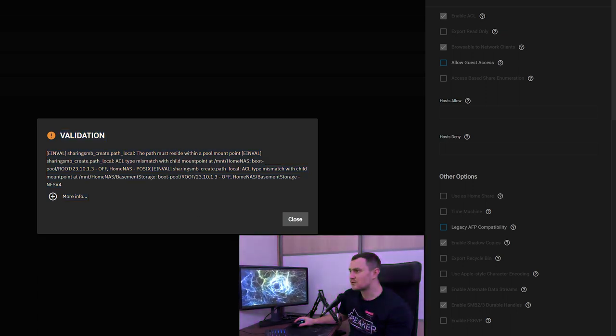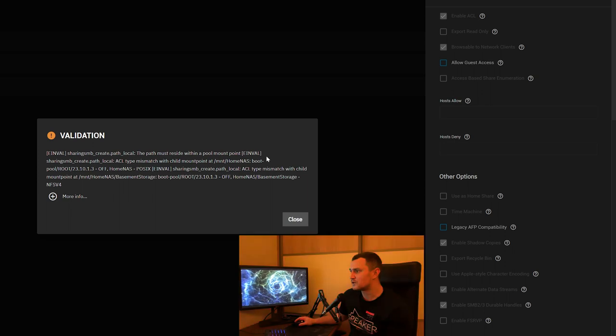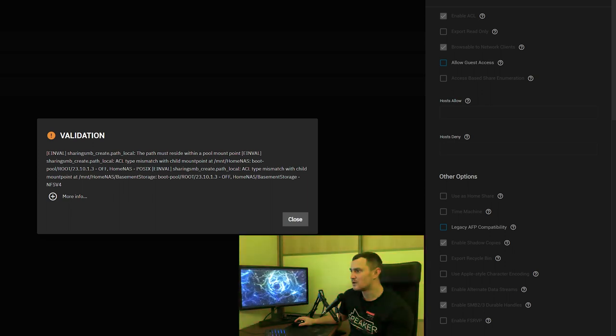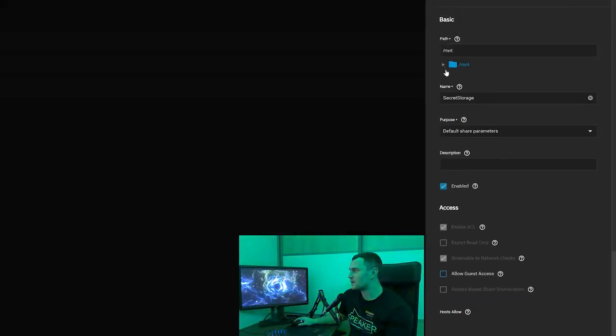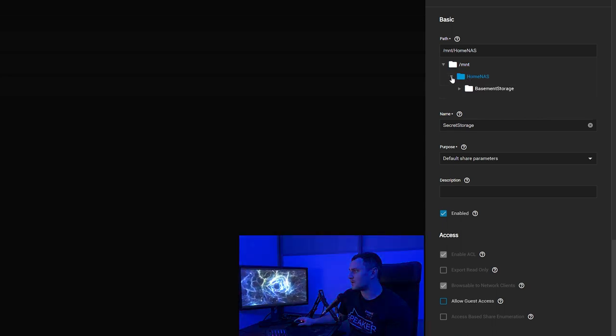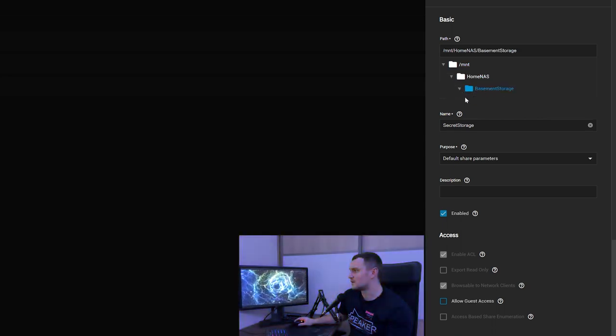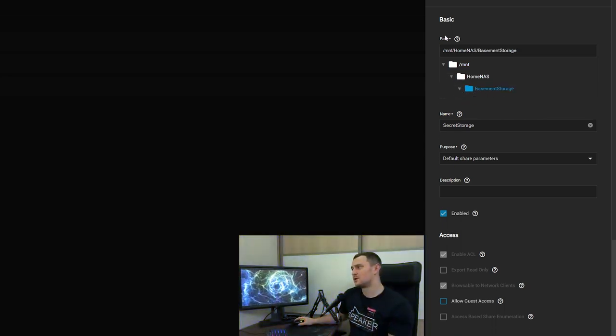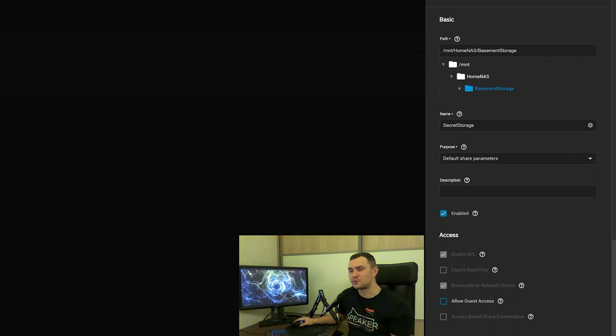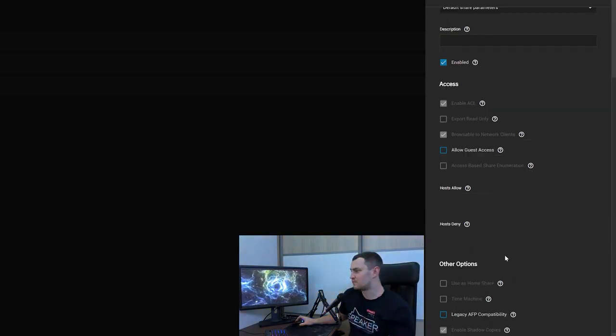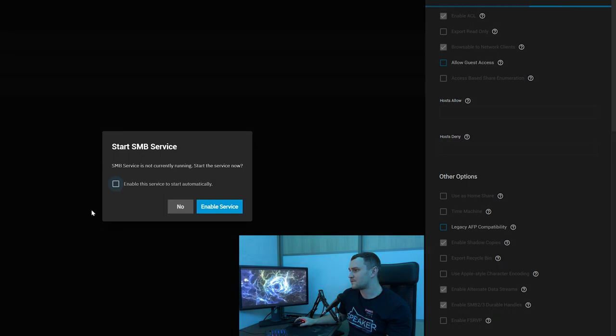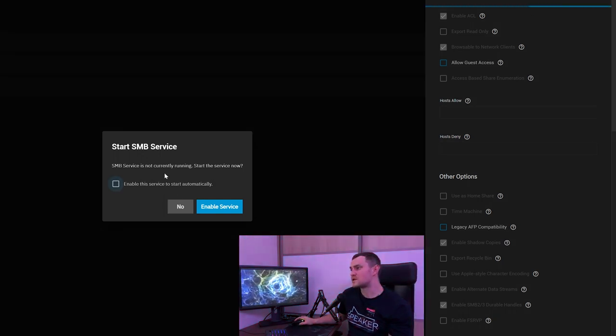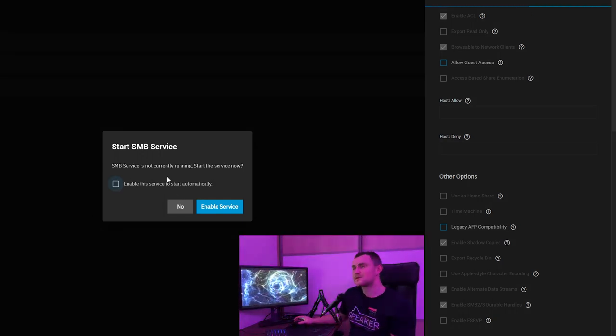Validation sharing create path local, the path must reside within the pool mount point and we made some mistake. Let's go back like this and like this so we need to select all the path that we created with the dataset, pay attention. Click save.